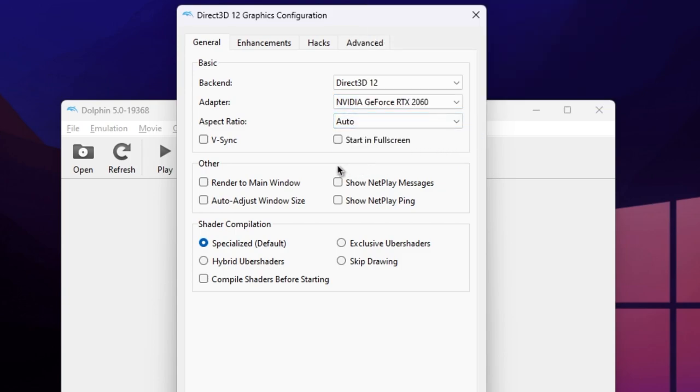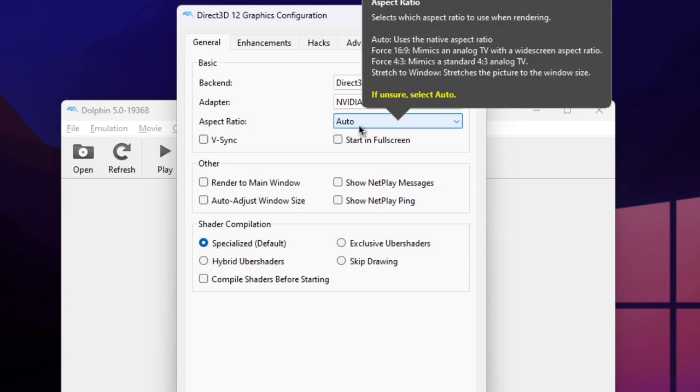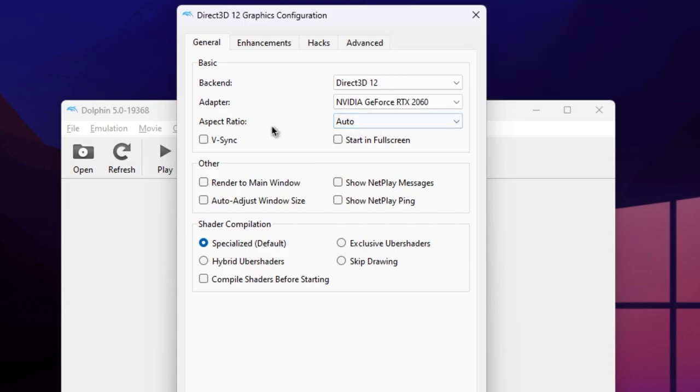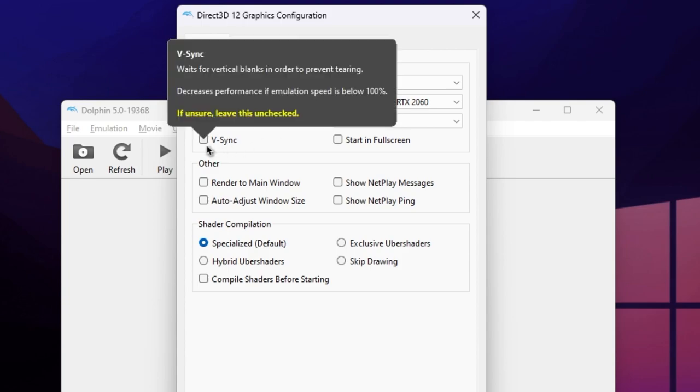We'll leave the aspect ratio on auto, but you can adjust it manually depending on what game you're playing or what look you're going for. Turn on VSync, as this will help to reduce screen tearing.